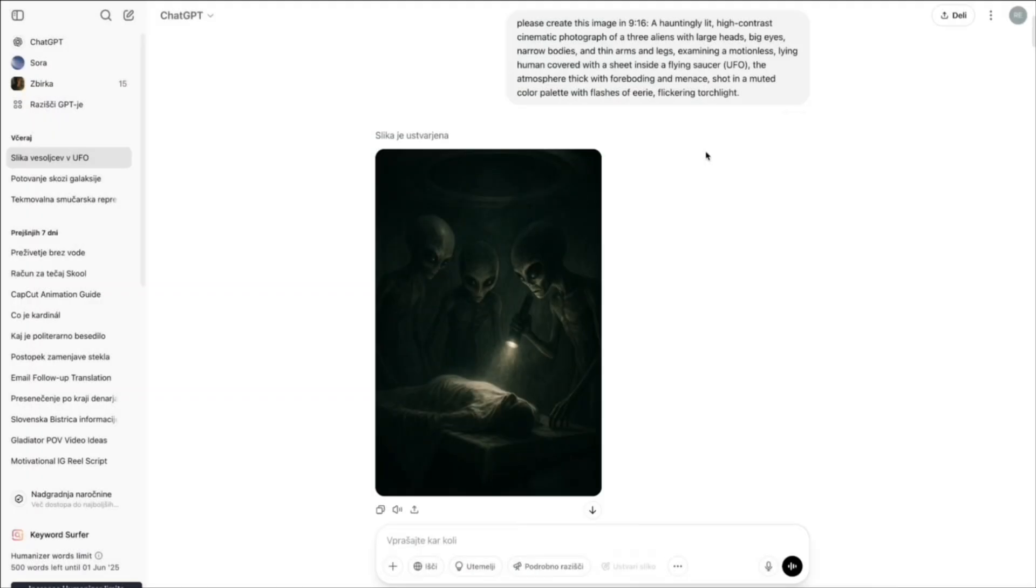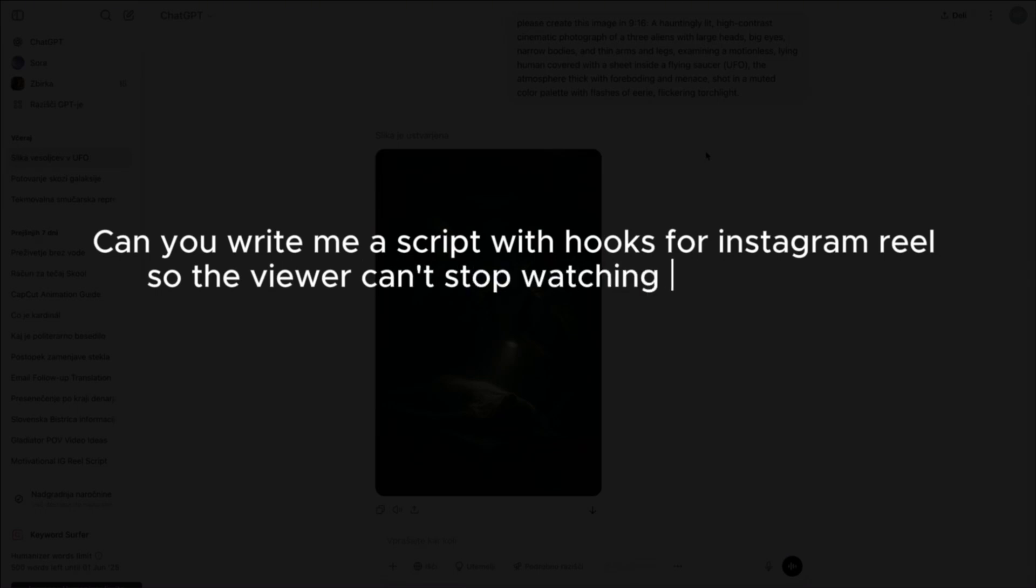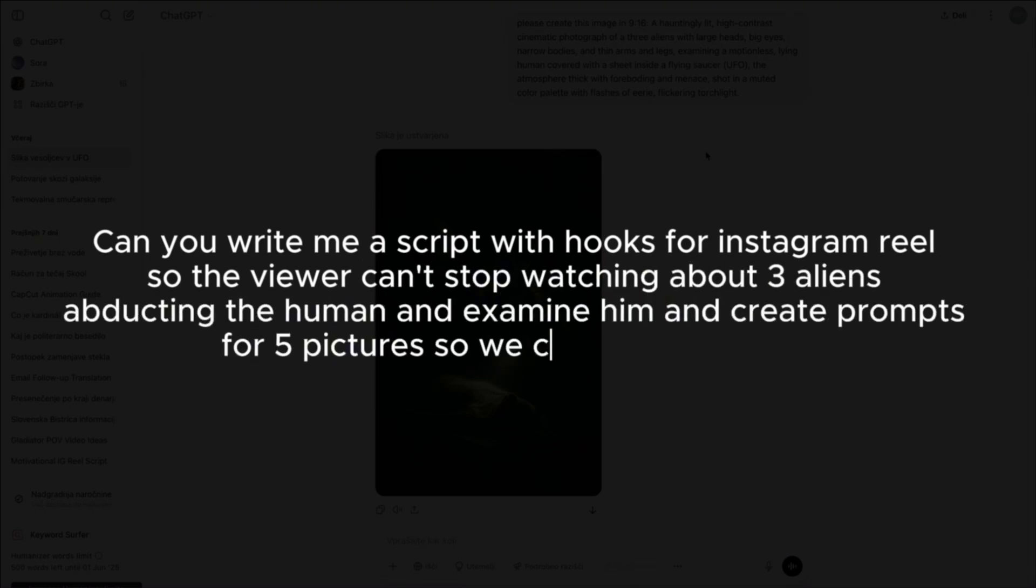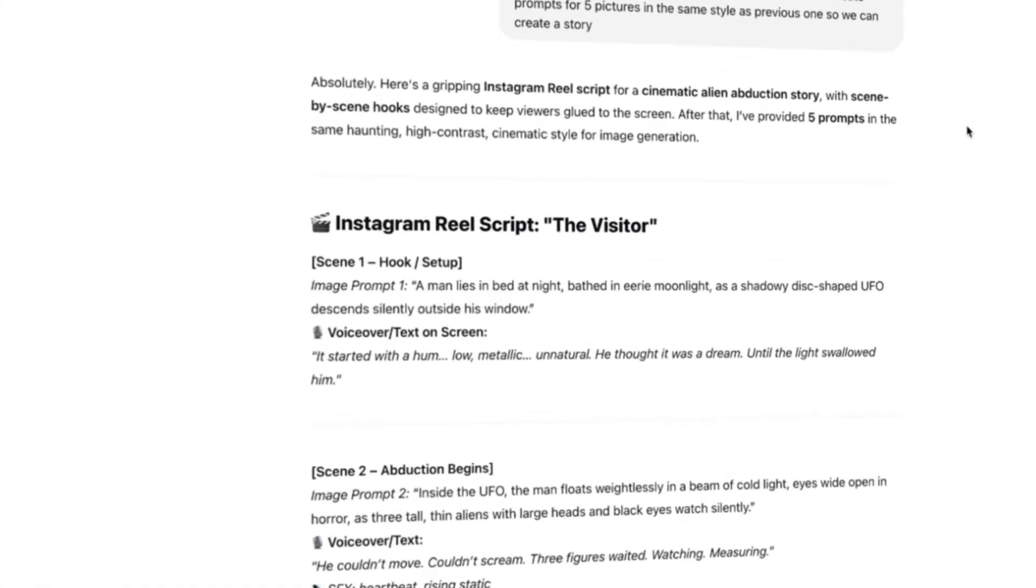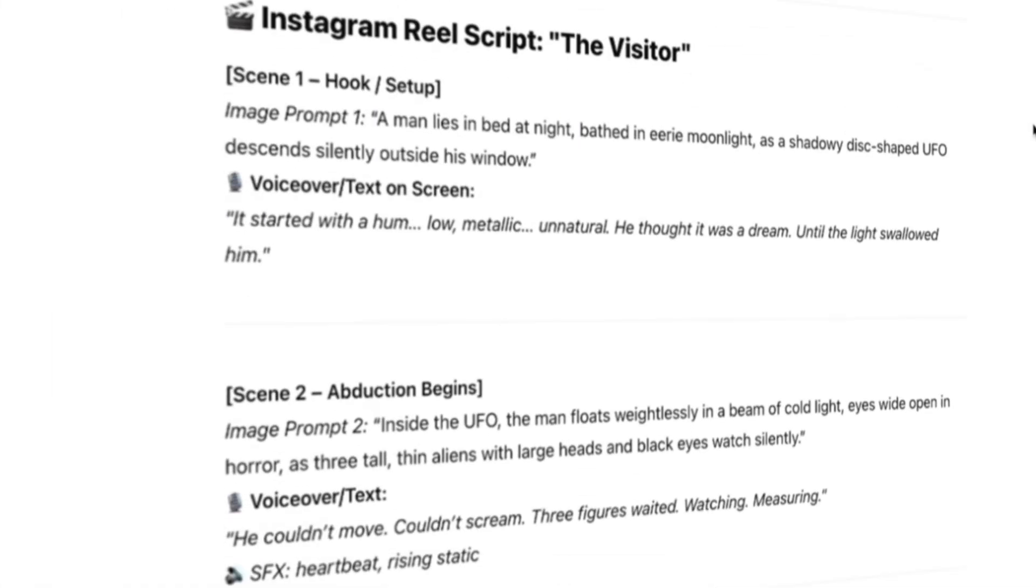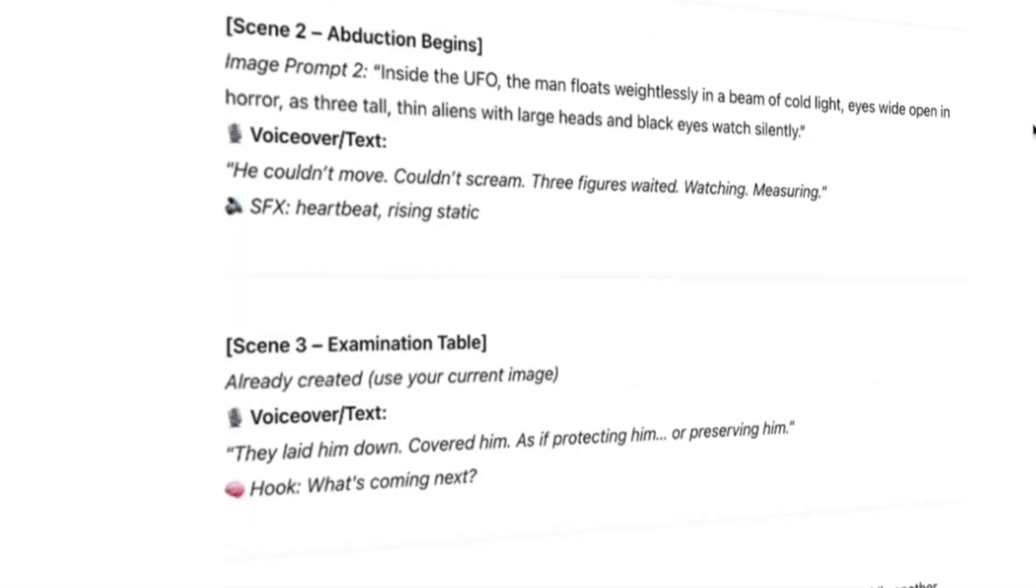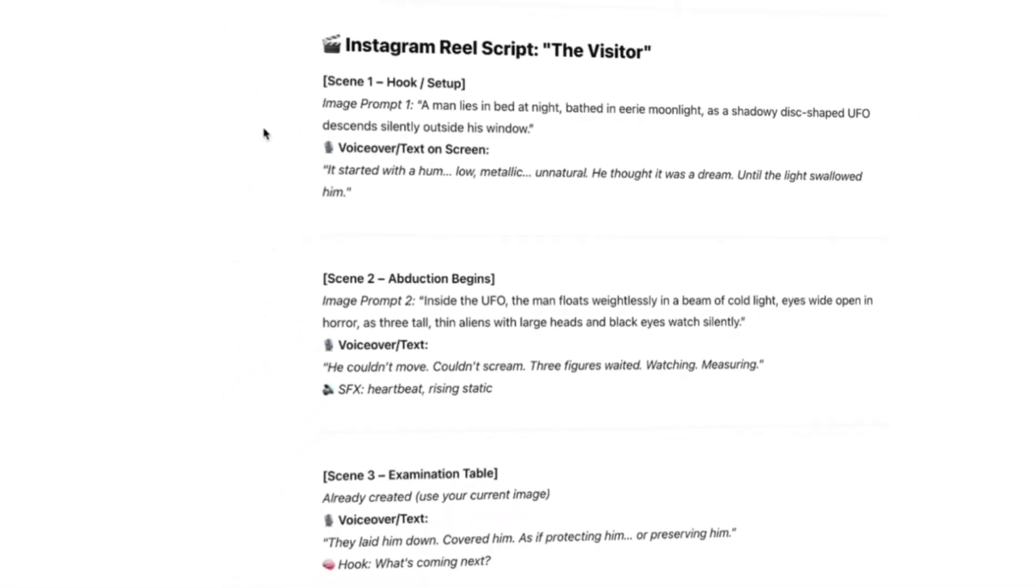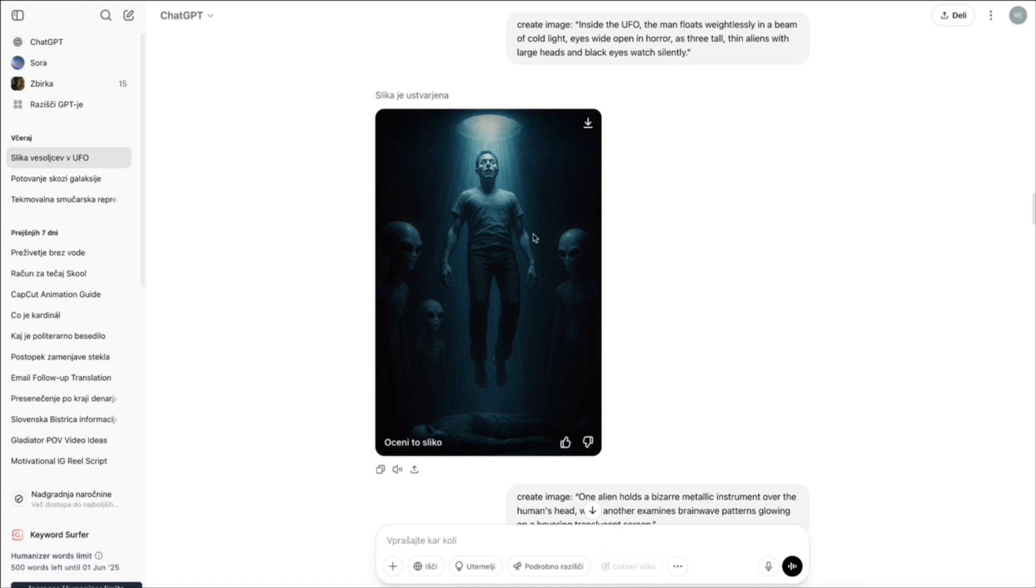Next, I asked ChatGPT to write me a script for an Instagram reel: Can you write me a script with hooks for Instagram reel so the viewer can't stop watching about three aliens abducting the human and examine him and create prompts for five pictures so we can create a story. And look at that. It gave me a full breakdown. Scenes, hooks, prompts, voiceover text, and even sound effects. After that, I started creating the images.